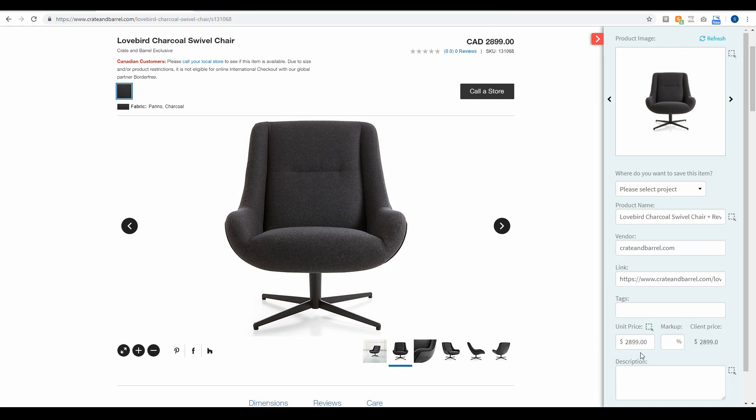Now if you don't have any trade discounts then you're not going to do anything with the markup field here and this will be the price that is added to this product when you save it to your Design Files account.